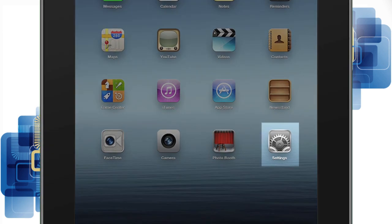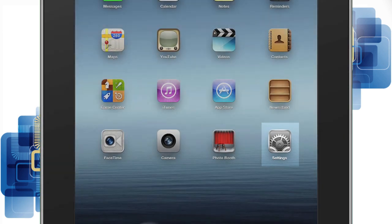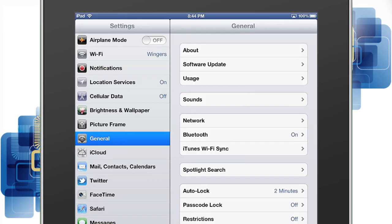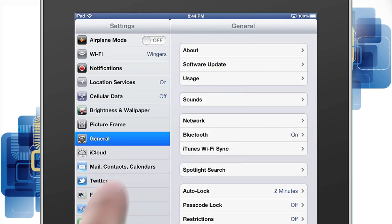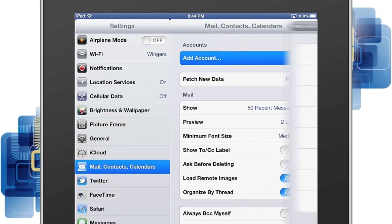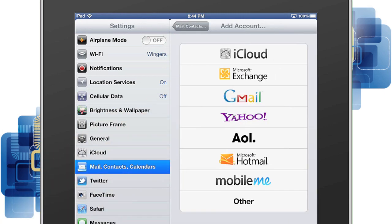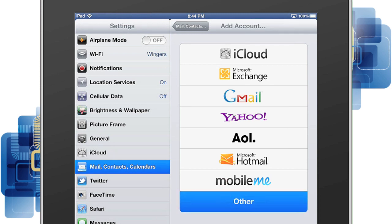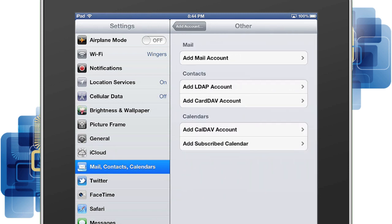Start by tapping the Settings button located on the home screen. Tap Mail, Contacts, Calendars. Next, tap Add Account. Then select Other from the list of email providers. Now tap Add Mail Account.